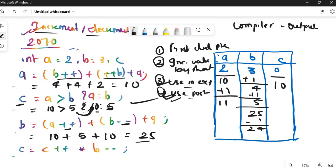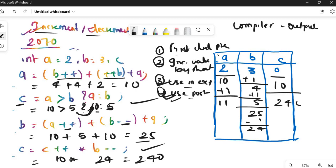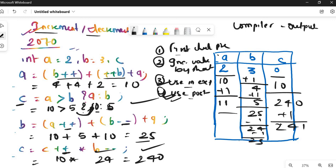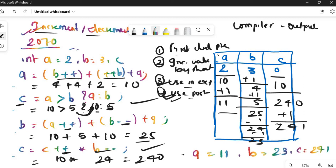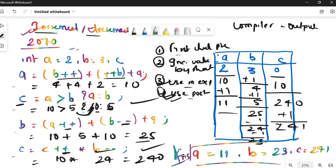Expression 4: c = c++ * b--. Use current values: c = 10, b = 24, so c = 10 * 24 = 240. Now apply post-increments: c++ makes c = 241, b-- makes b = 23. No change to a. Final values: a = 11, b = 23, c = 241.